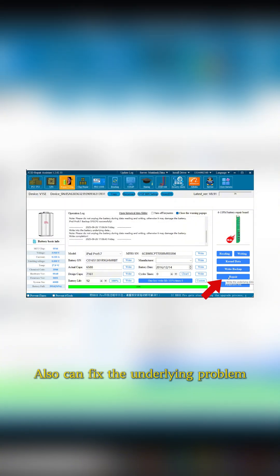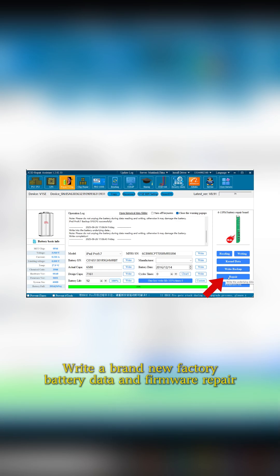Also, it can fix the underlying problem. Write a brand new factory battery data and firmware repair.